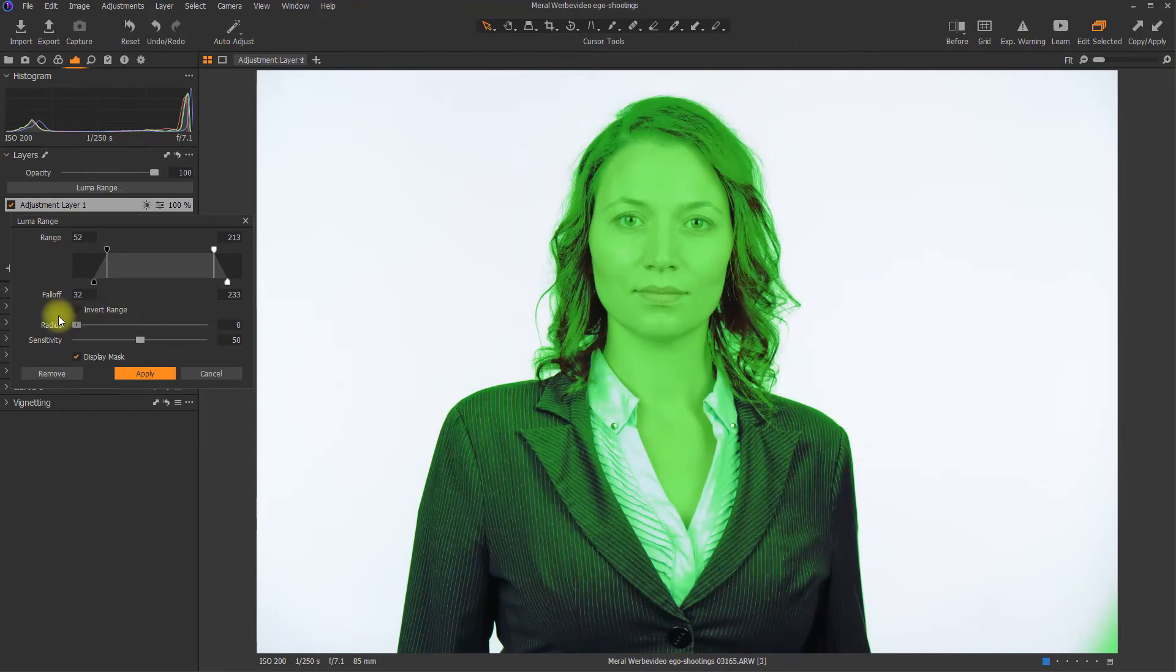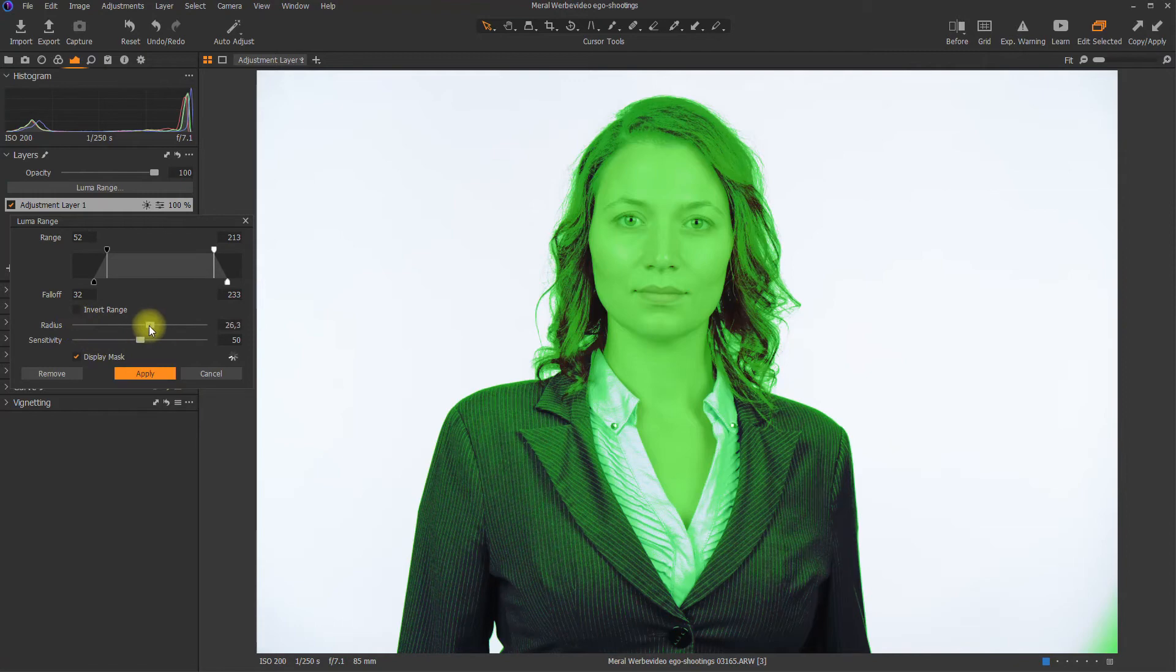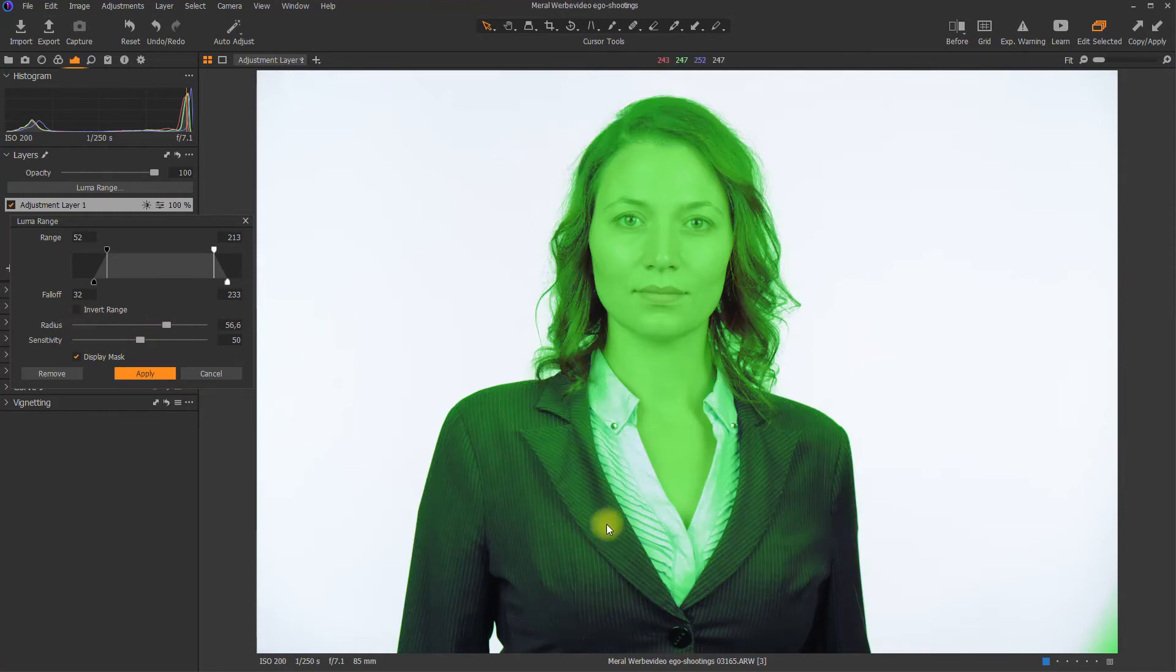Radius 0, it's very granular over here. So you've got also little dots that are masked and little dots that are not masked. If I increase the radius, it's more a surface that's being masked.